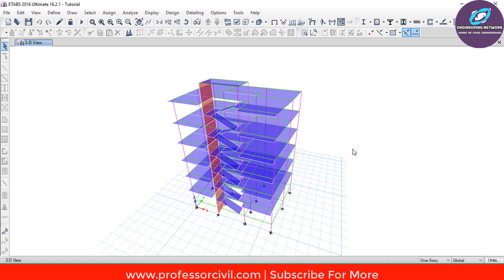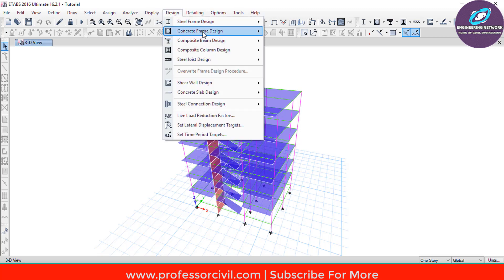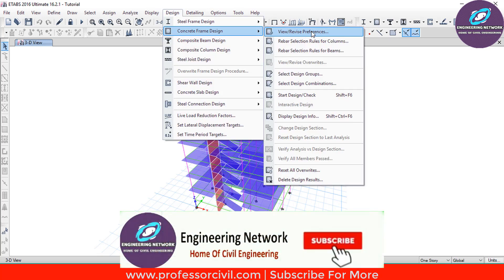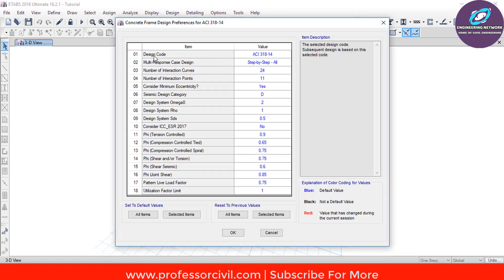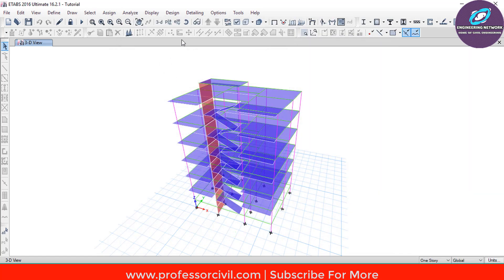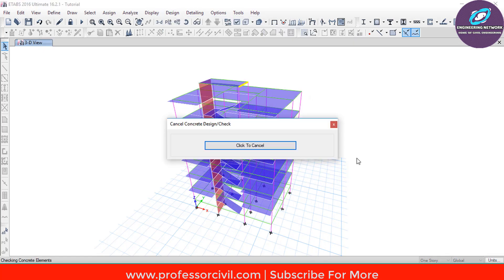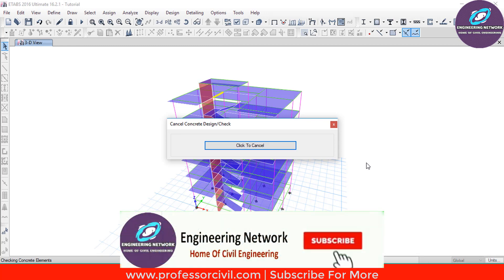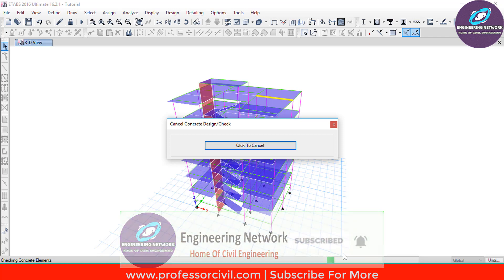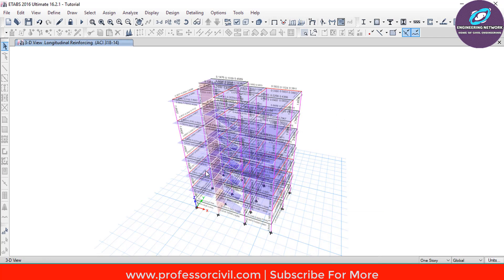Next is how to design our building according to ETABS predefined settings. Go to Design, select Concrete Frame Design, and then select View/Revise Preferences. In this dialog box, select the design code for concrete, which is ACI 318-14, applicable in my country. ETABS will produce the load combinations by default based on ACI 318-14. Close this window. Then go to Design, Concrete Frame Design, and this time select Start Design or Check. The software will check each element in our model; wait a few seconds until the check is completed.